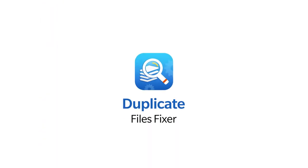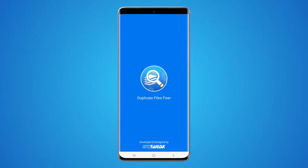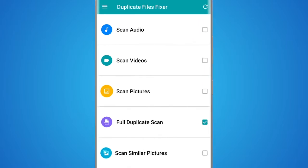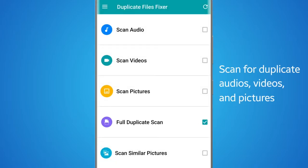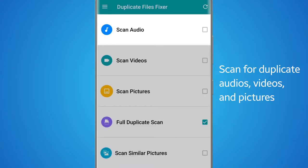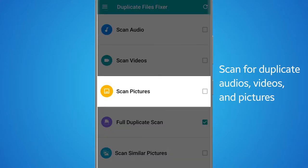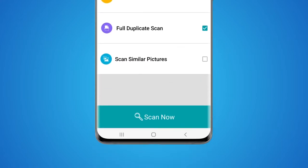Duplicate Files Fixer from SysTweak Software makes the task of removing duplicates easy for you. With Duplicate Files Fixer, you can either conduct a full duplicate scan or you can scan your smartphone individually for duplicate audios, videos, and pictures.